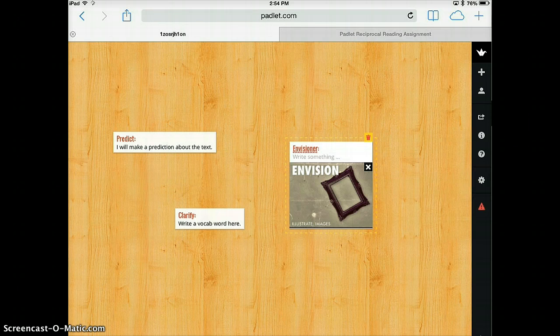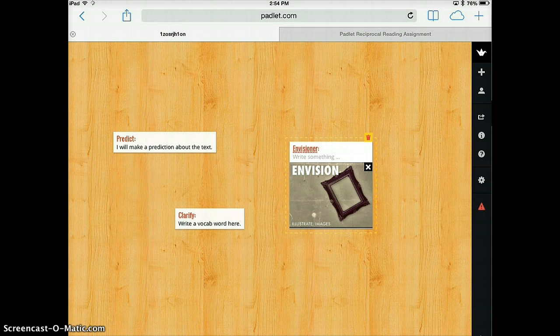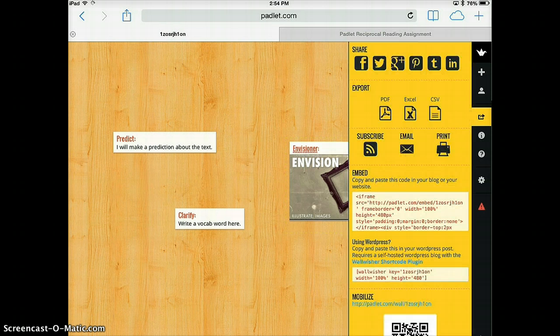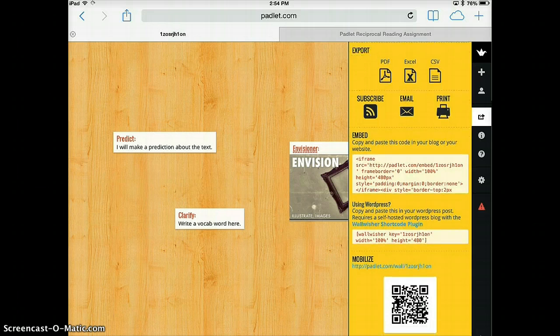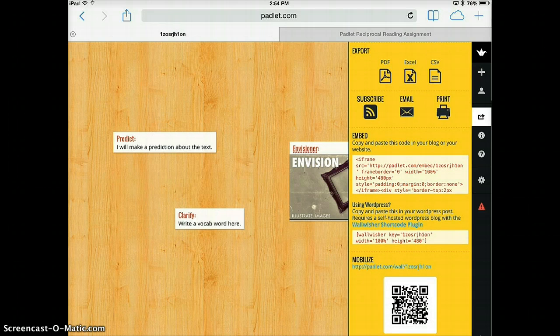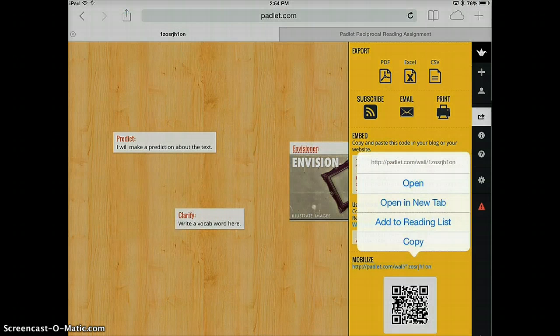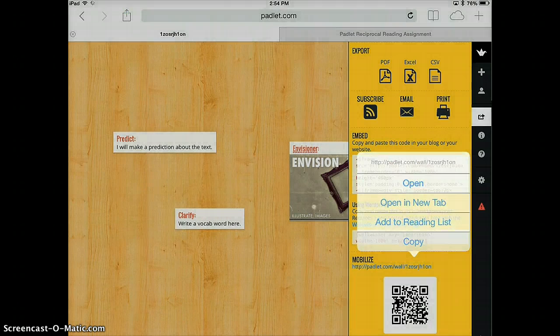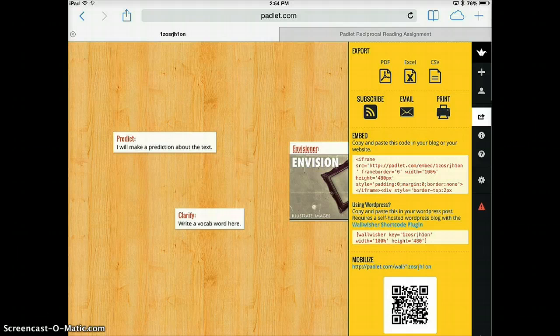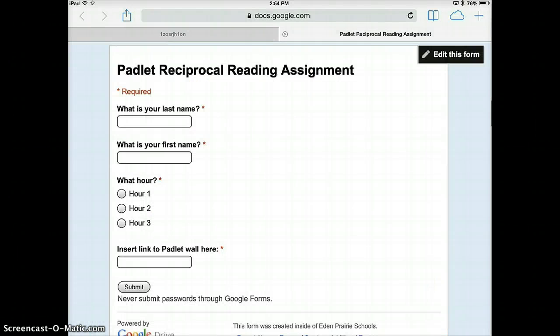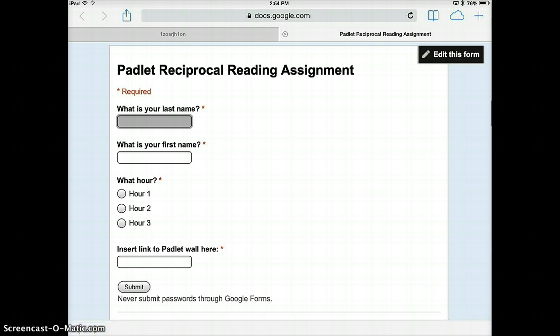You can also share this Padlet with the teacher in that same place where they share the QR code with each other. You can select this copy. And then if you have the students, if you made a form for the students, they could fill in their name.